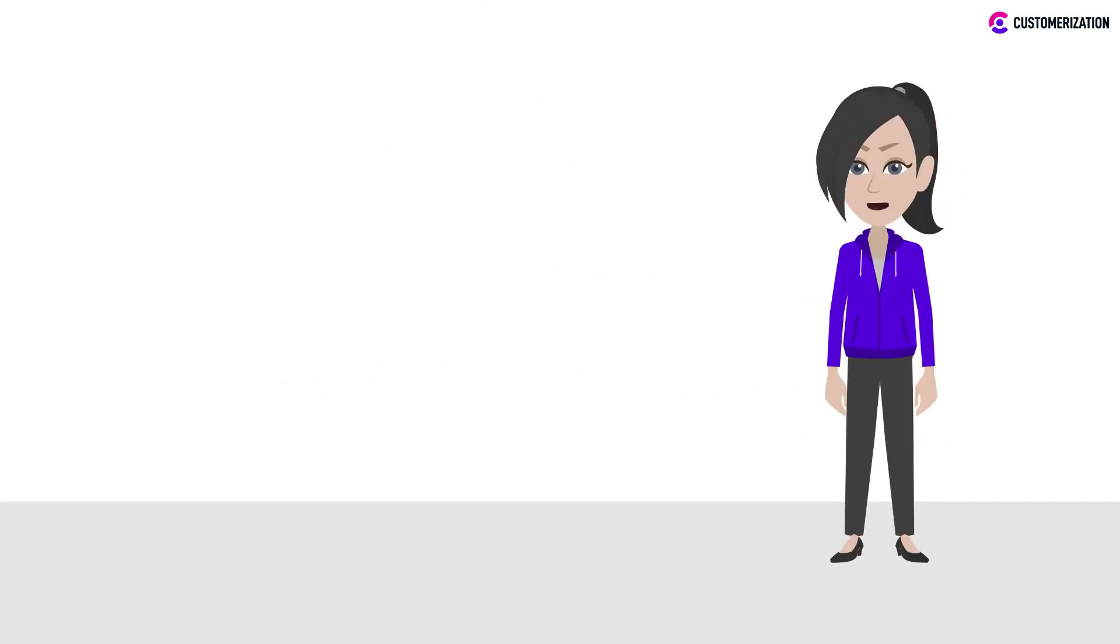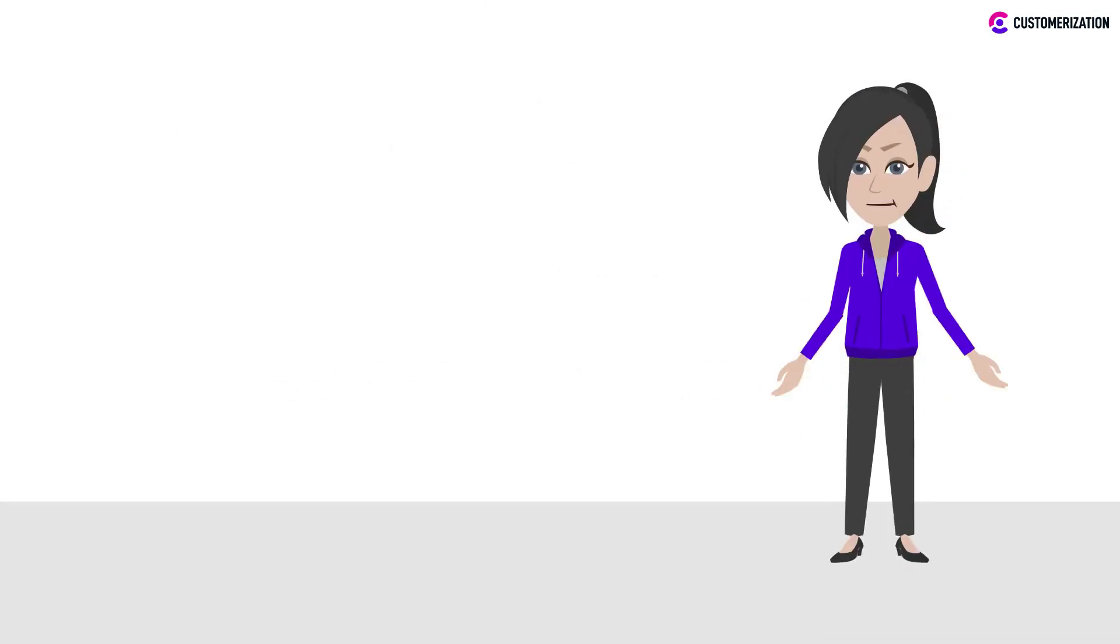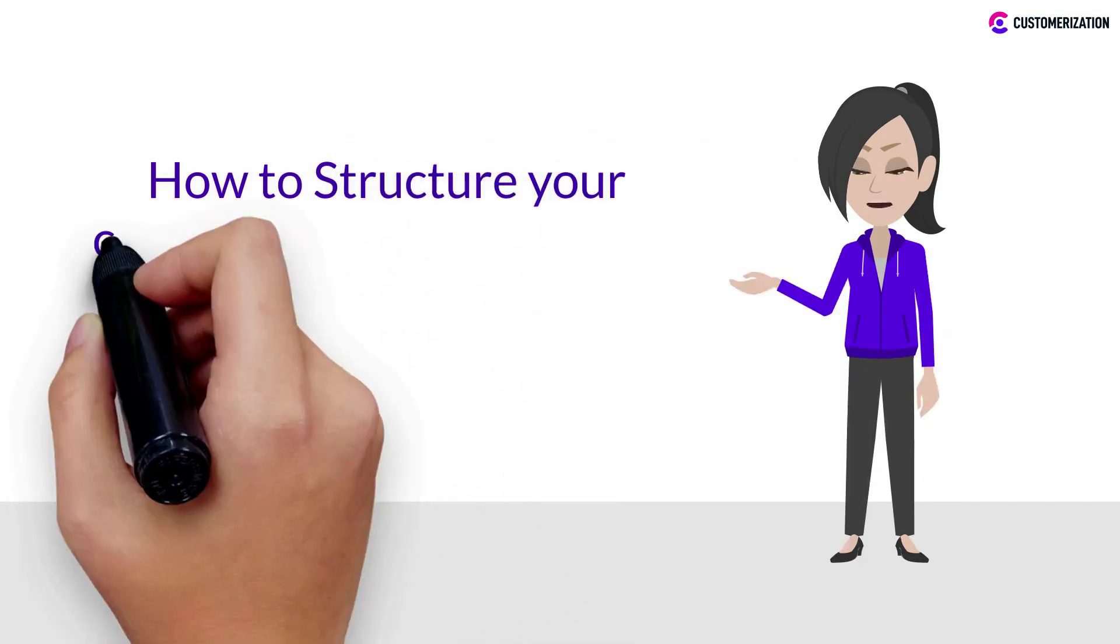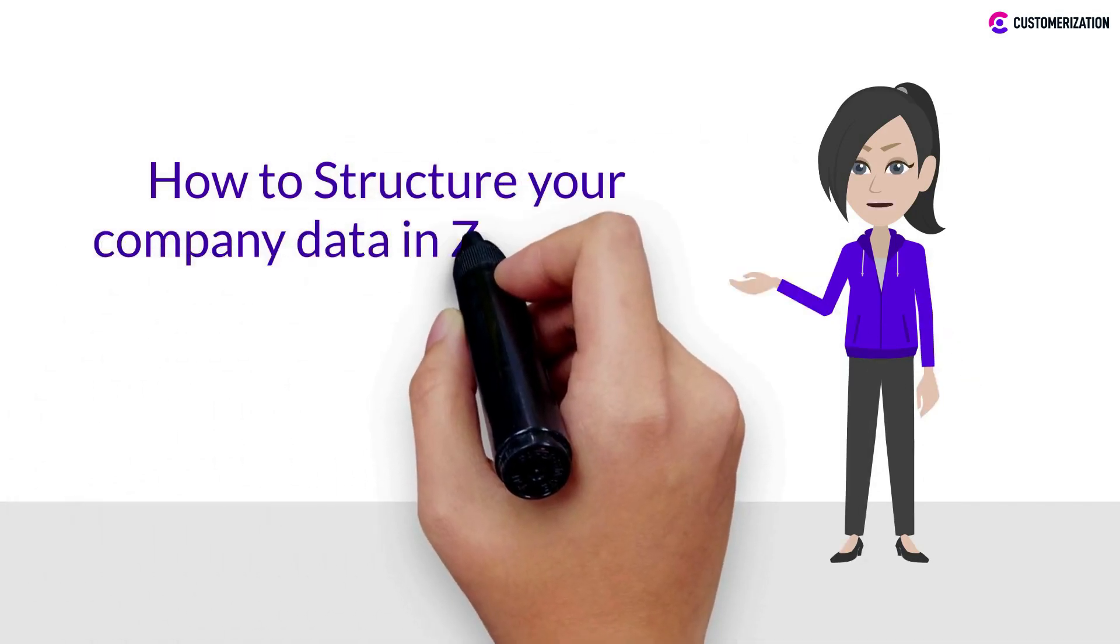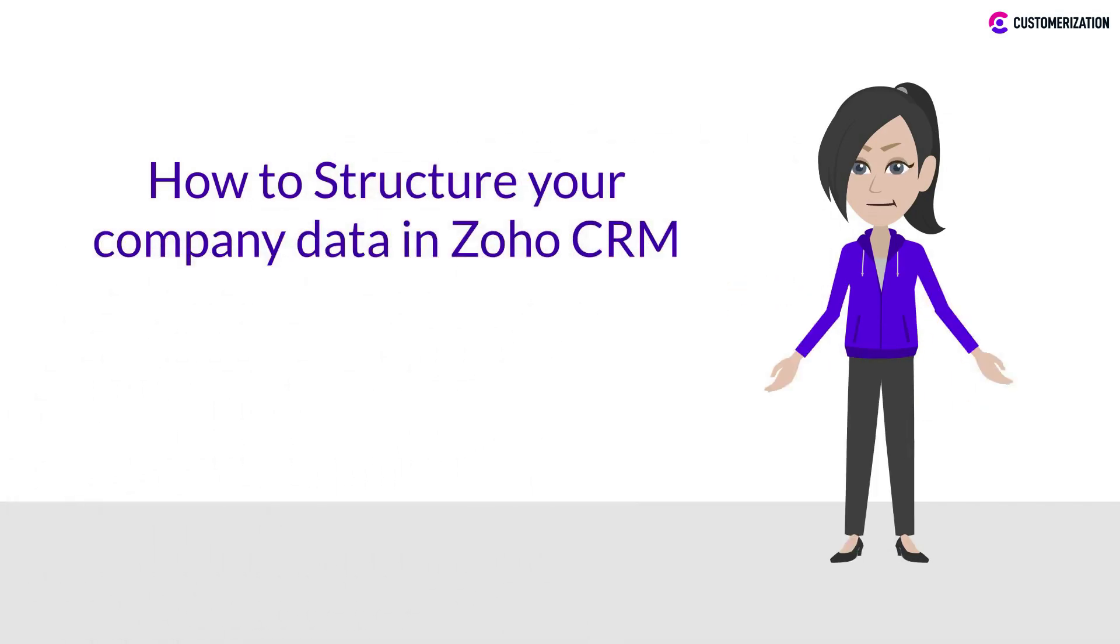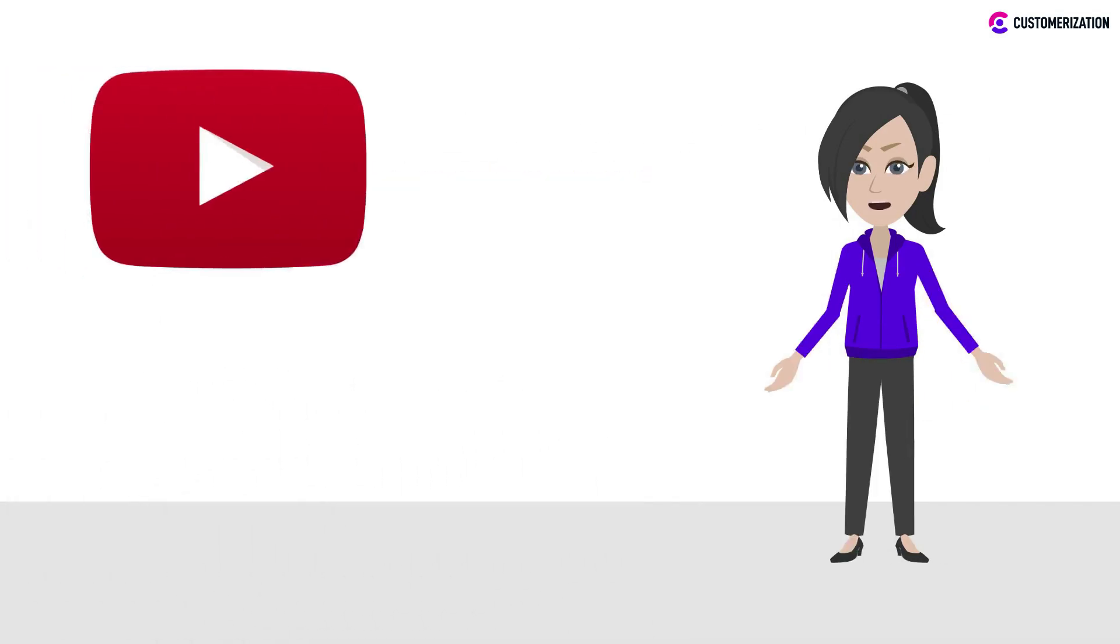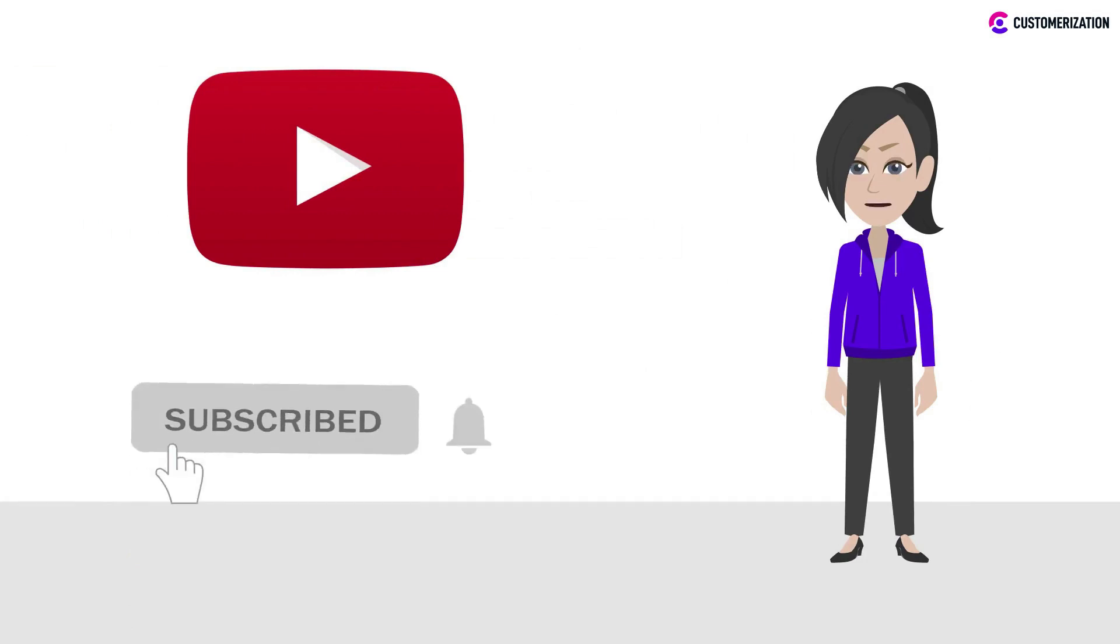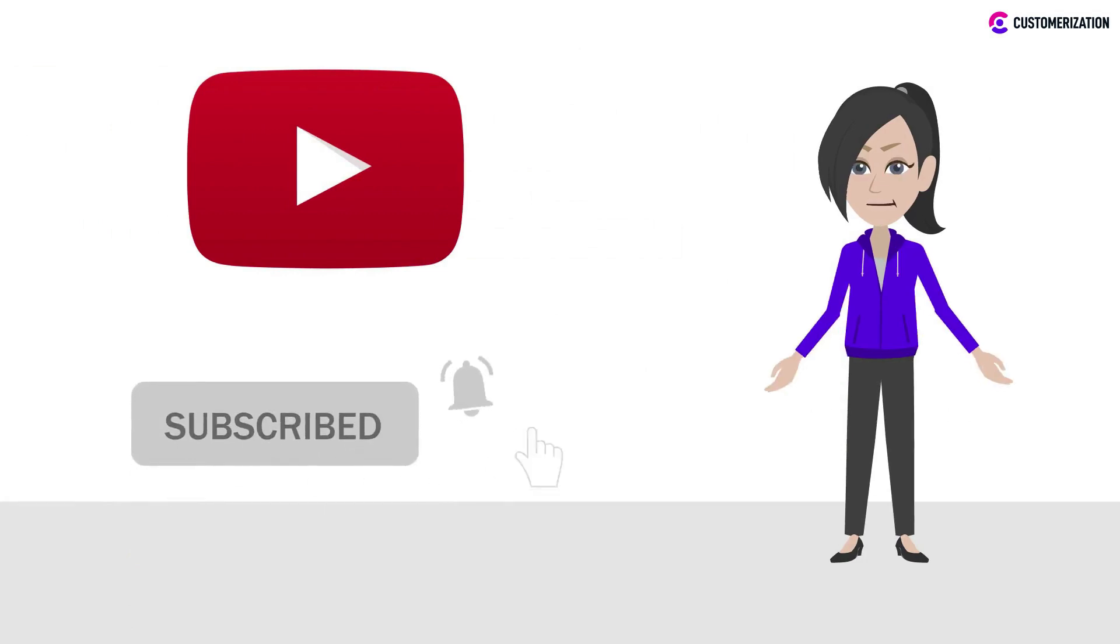Hi! Today's video is an important one. We'll be showing you how to structure your company's data in Zoho CRM. Make sure to subscribe and press the bell icon to get updated whenever we upload new Zoho tutorials.